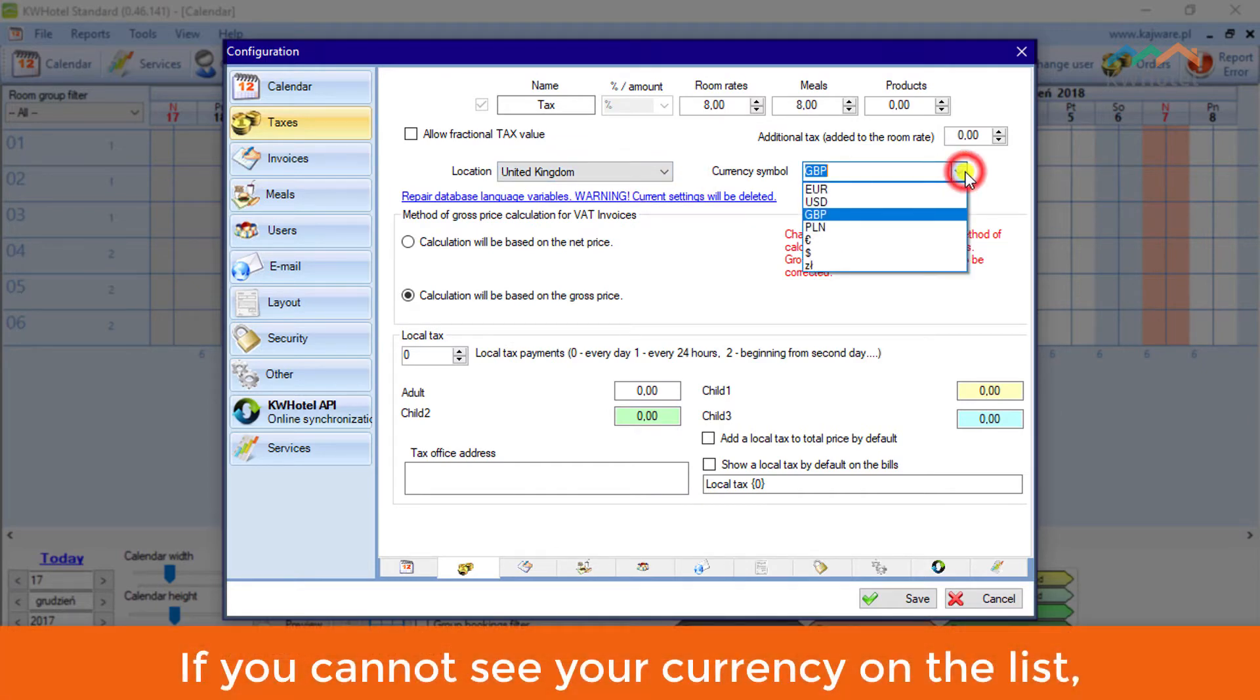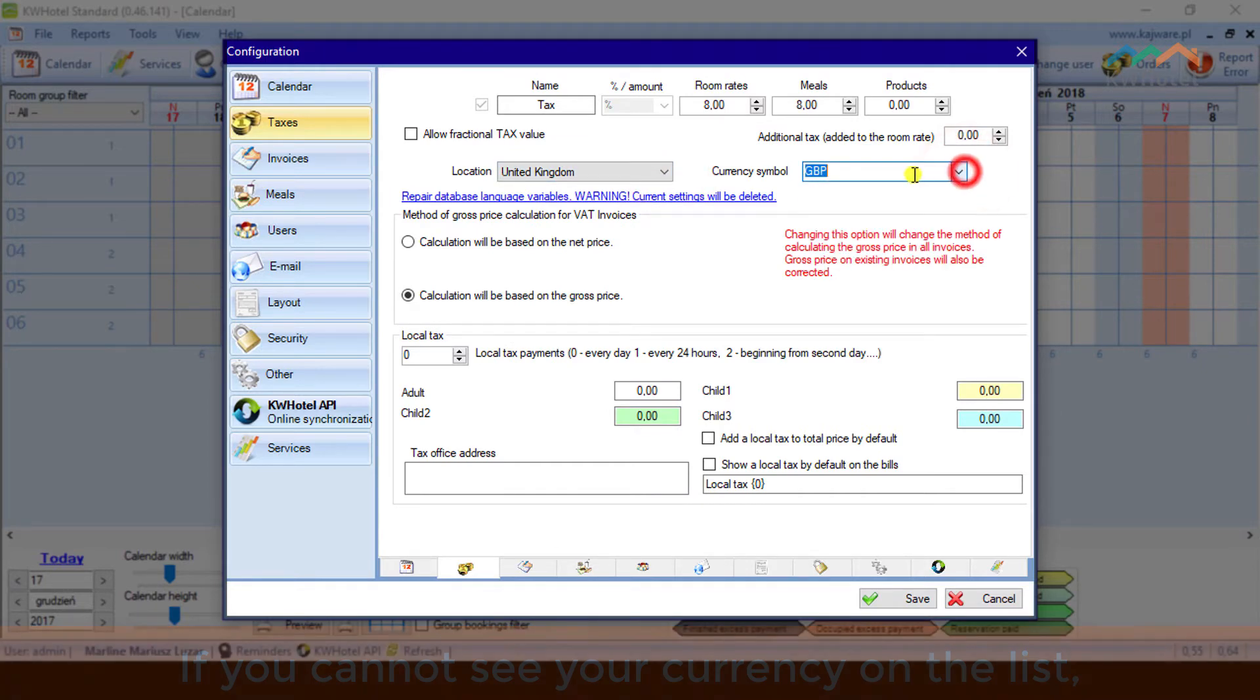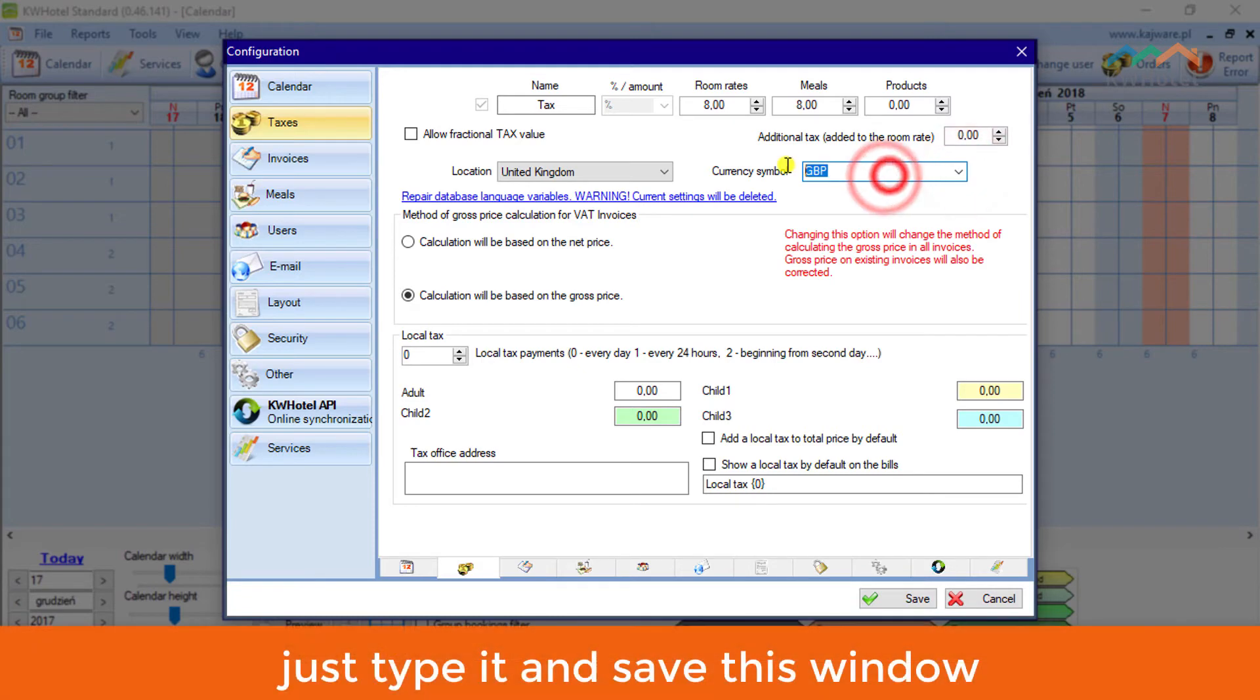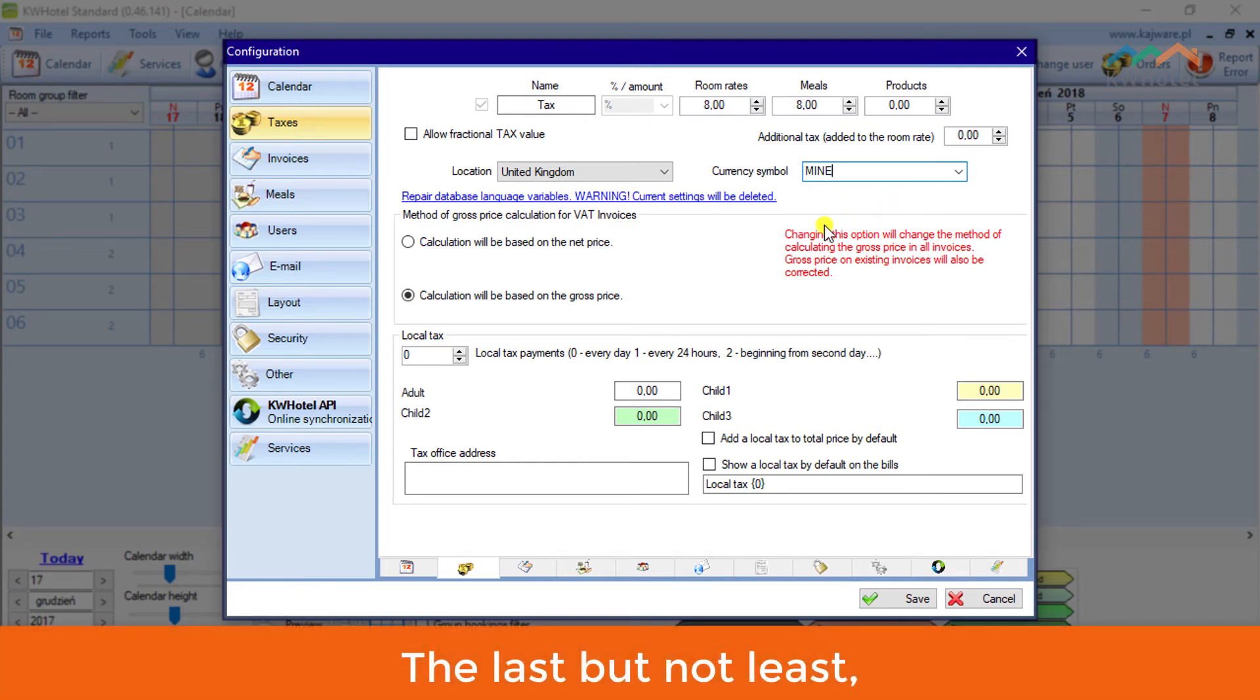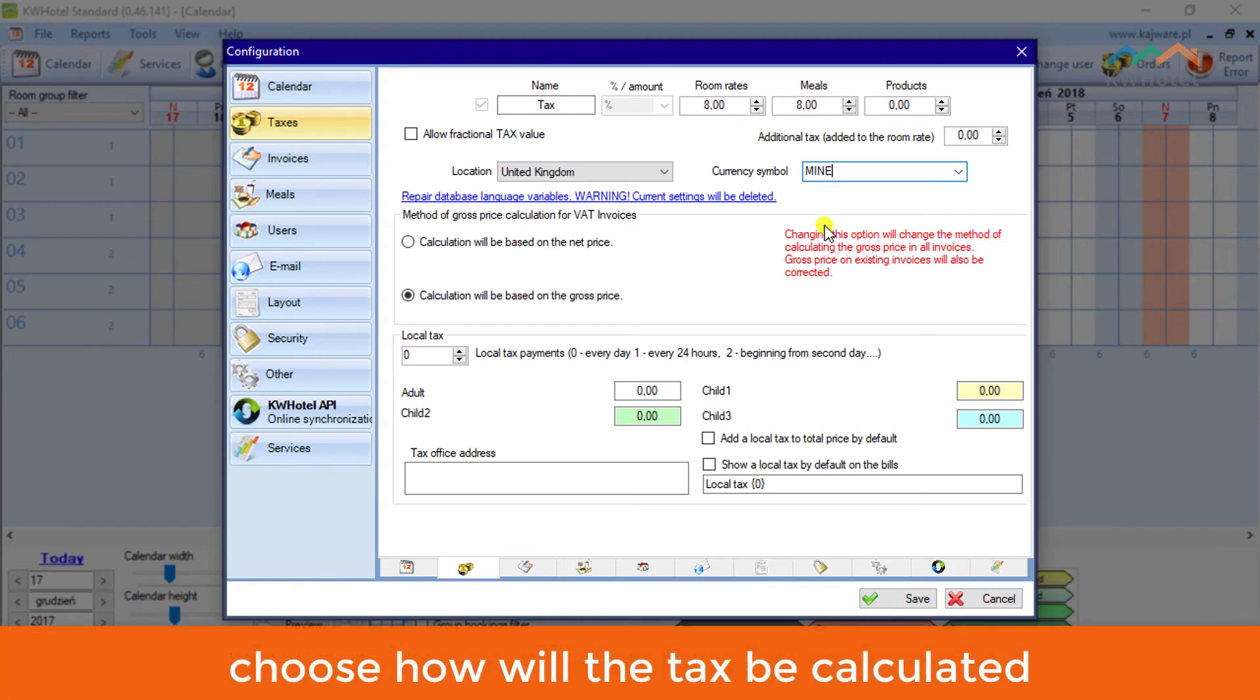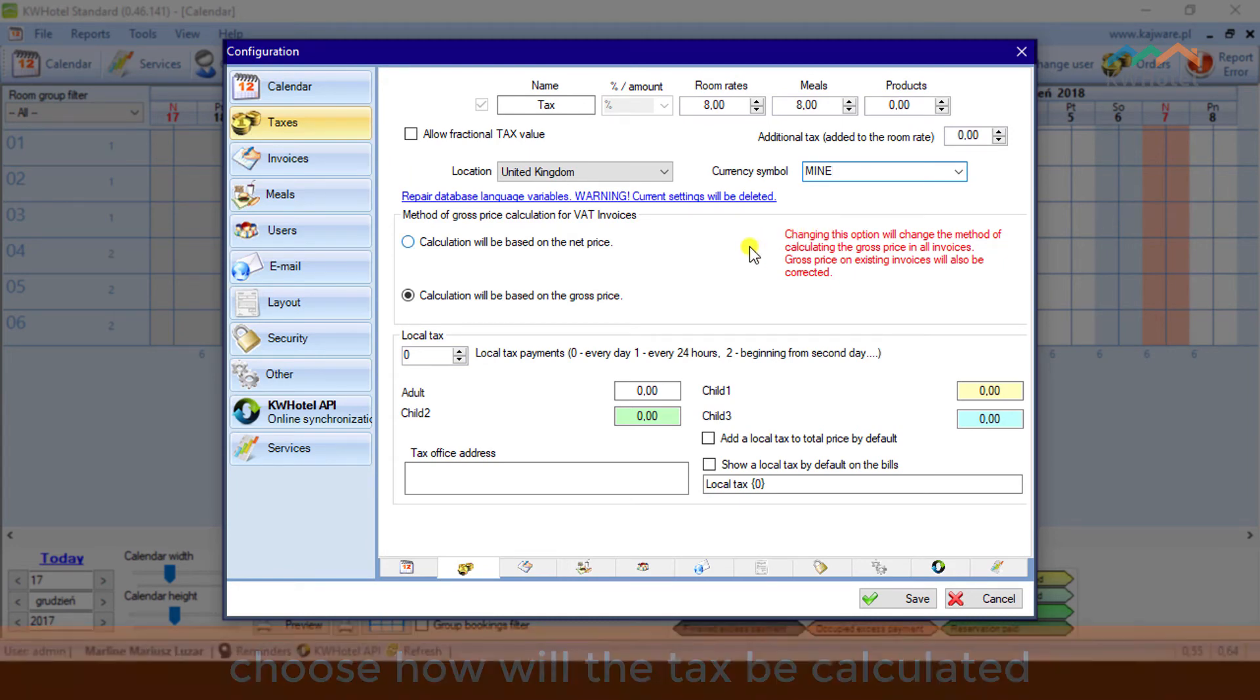Choose the country where your facility is based. If you cannot see your currency on the list, just type it and save this window. Last but not least, choose how the tax will be calculated.